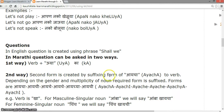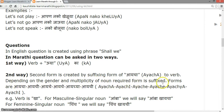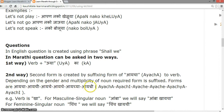The second form is created by suffixing a form of 'aica' to the verb. Depending on the gender and multiplicity of the noun, the required form is suffixed. The forms are: aicha, aichi, aiche, aiche, aiche, aicha, aichi.